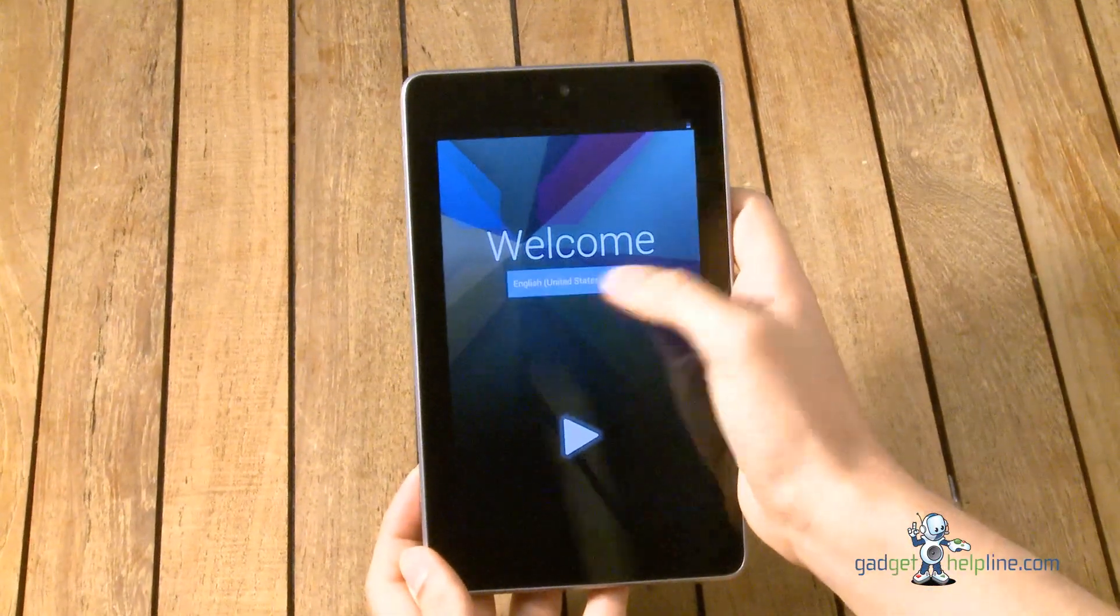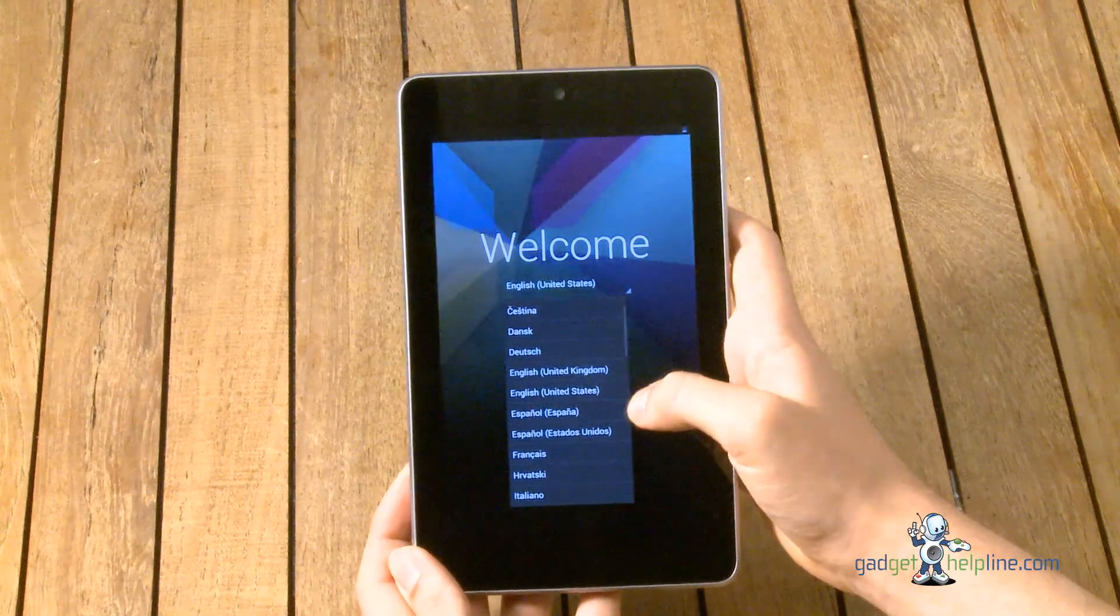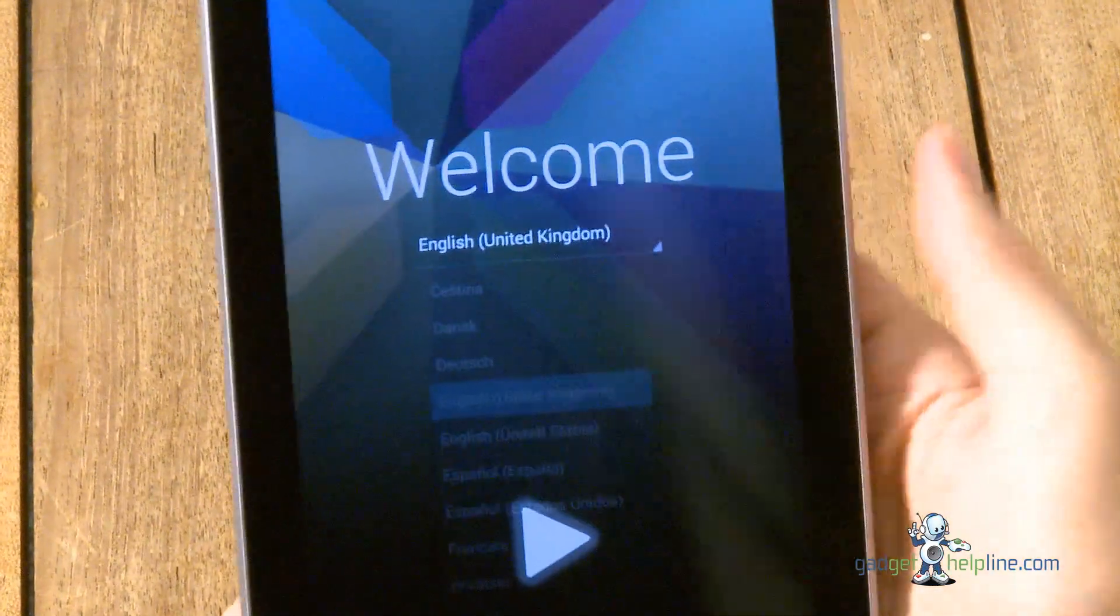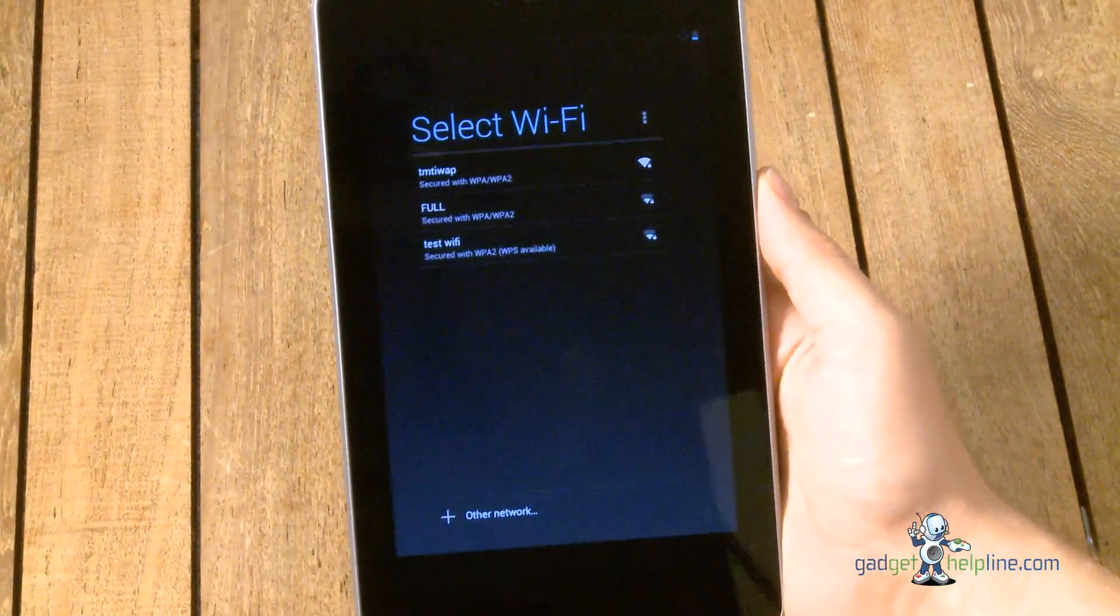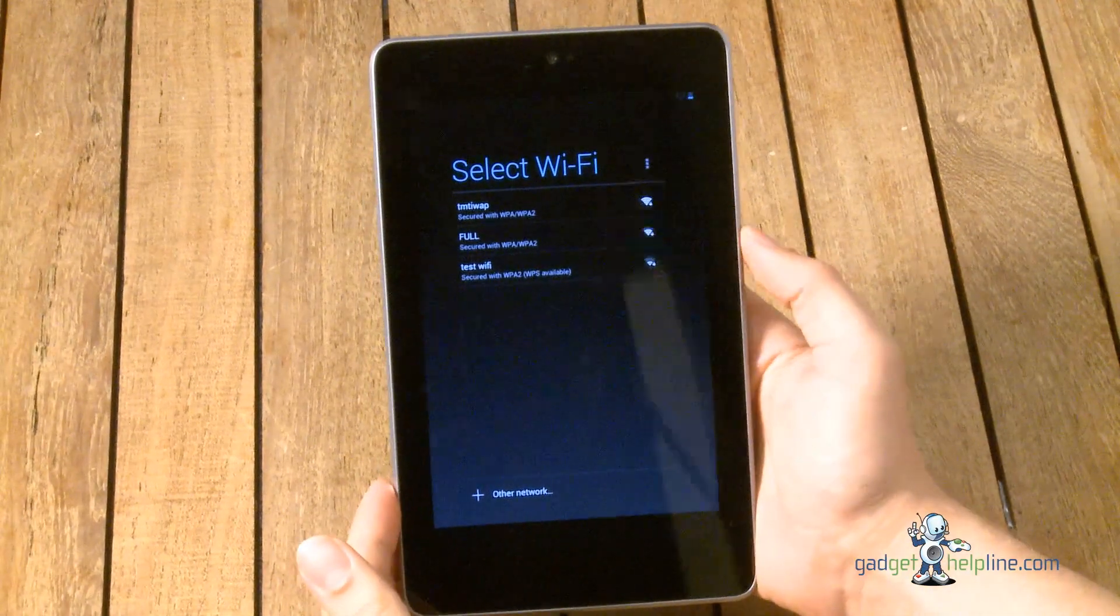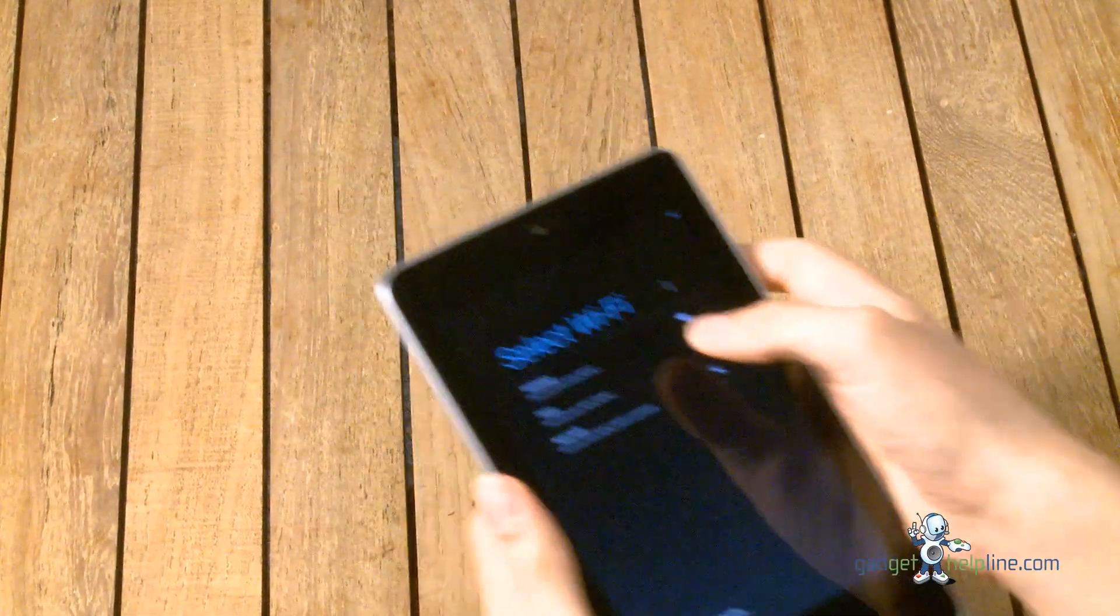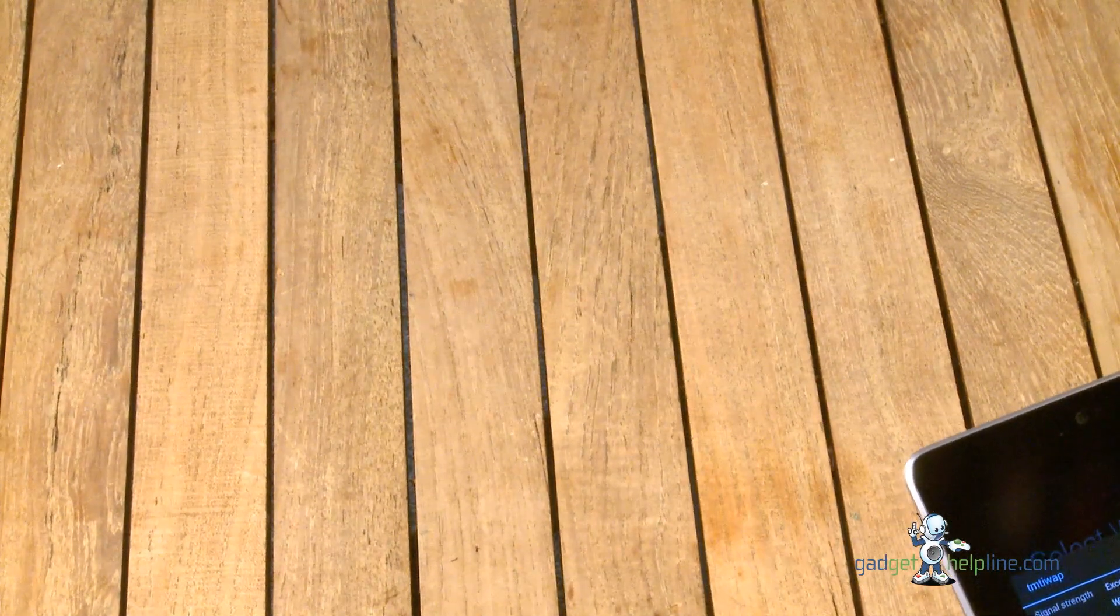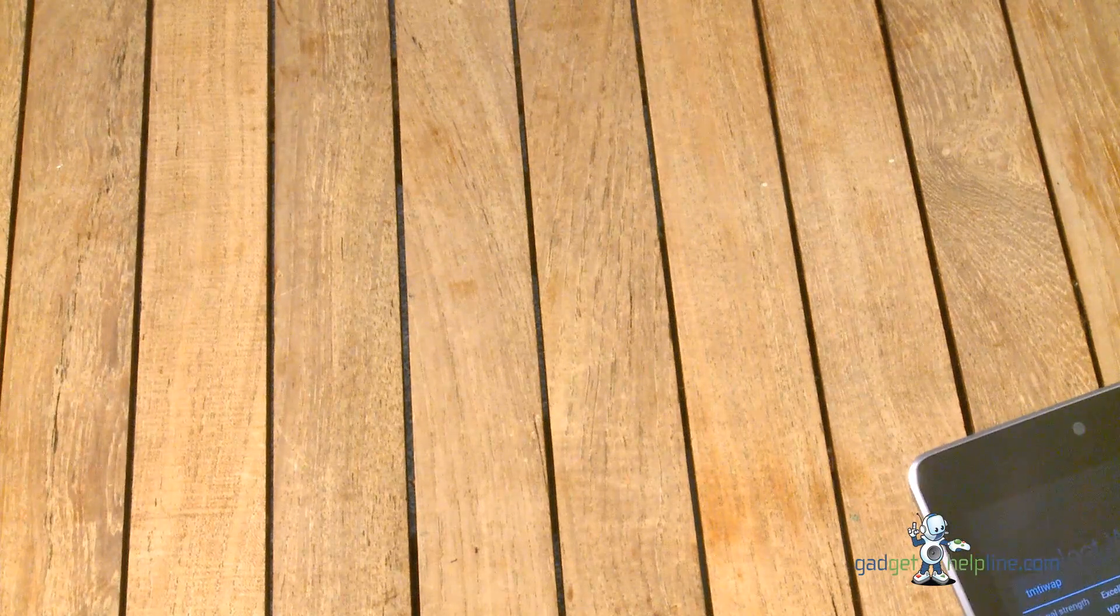So now we're into the setup. We're going to choose our language and location, so we're English United Kingdom and we're going to continue. The next stage is to connect to Wi-Fi. It's worth noting that at this point you do have to connect to a Wi-Fi network, it's not possible to set up this device without connectivity to a Wi-Fi network.